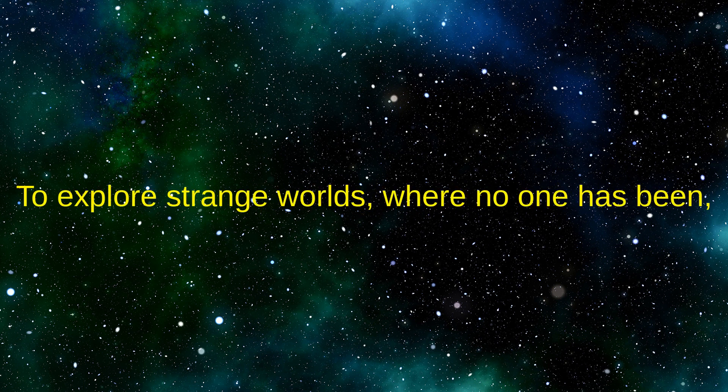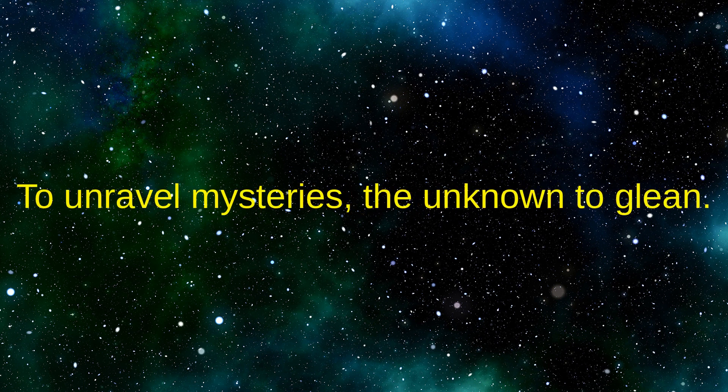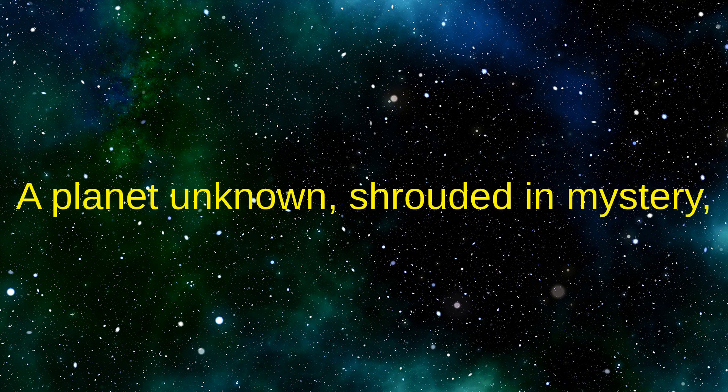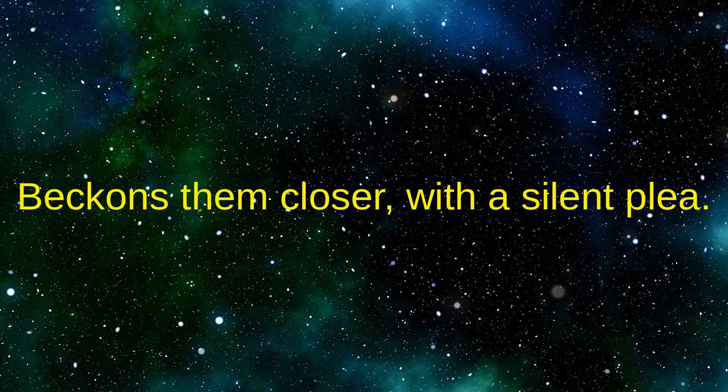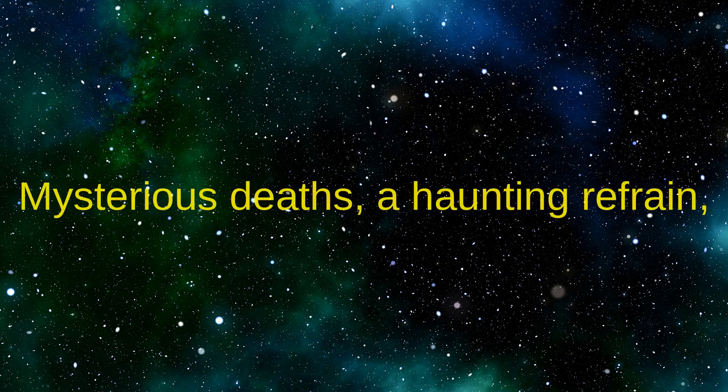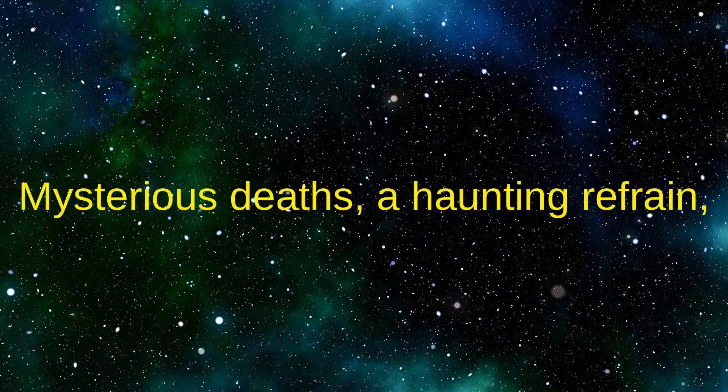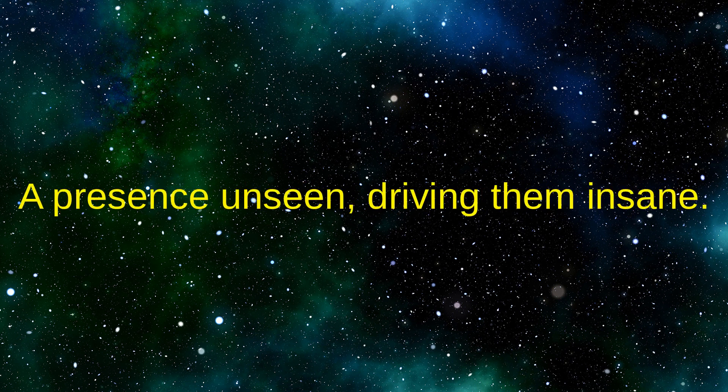To explore strange worlds where no one has been, to unravel mysteries, the unknown to glean. A planet unknown, shrouded in mystery, beckons them closer with a silent plea.